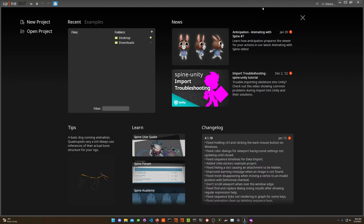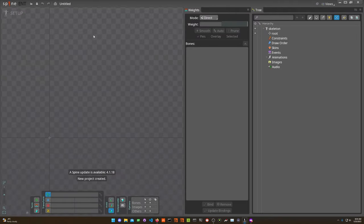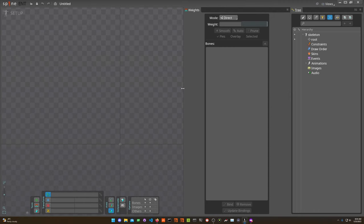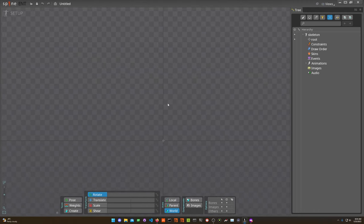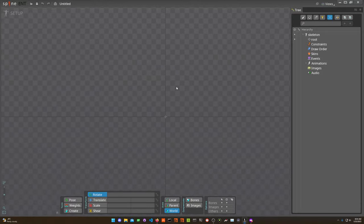When you open up Spine, you'll get a bunch of help guides and projects and a lot of things to press. But when you hit New Project, you'll see it's pretty minimal. It basically looks like this — just a black window where your game assets are going to be placed.